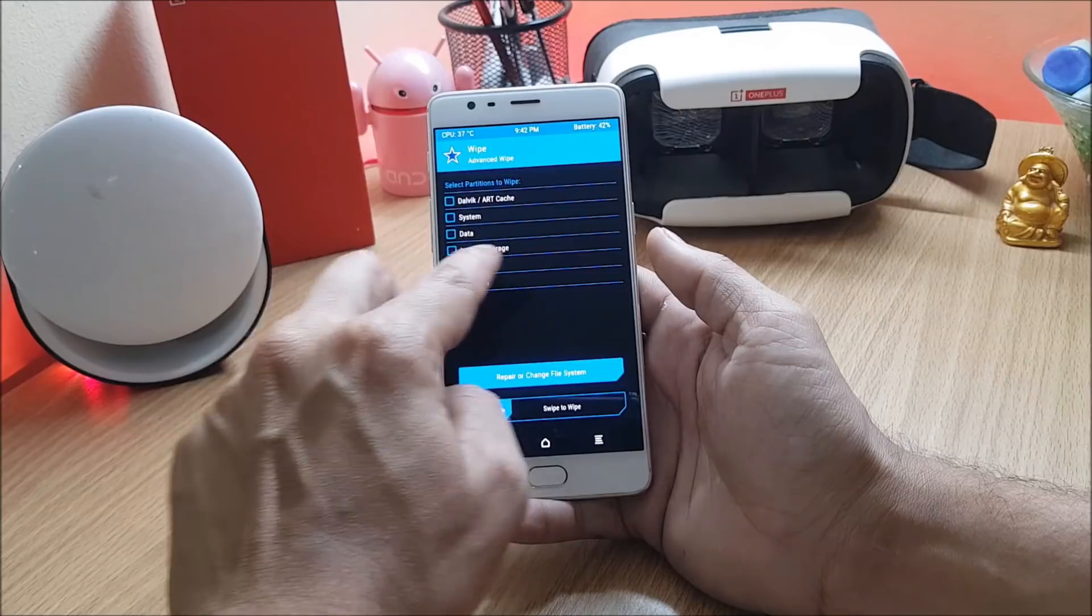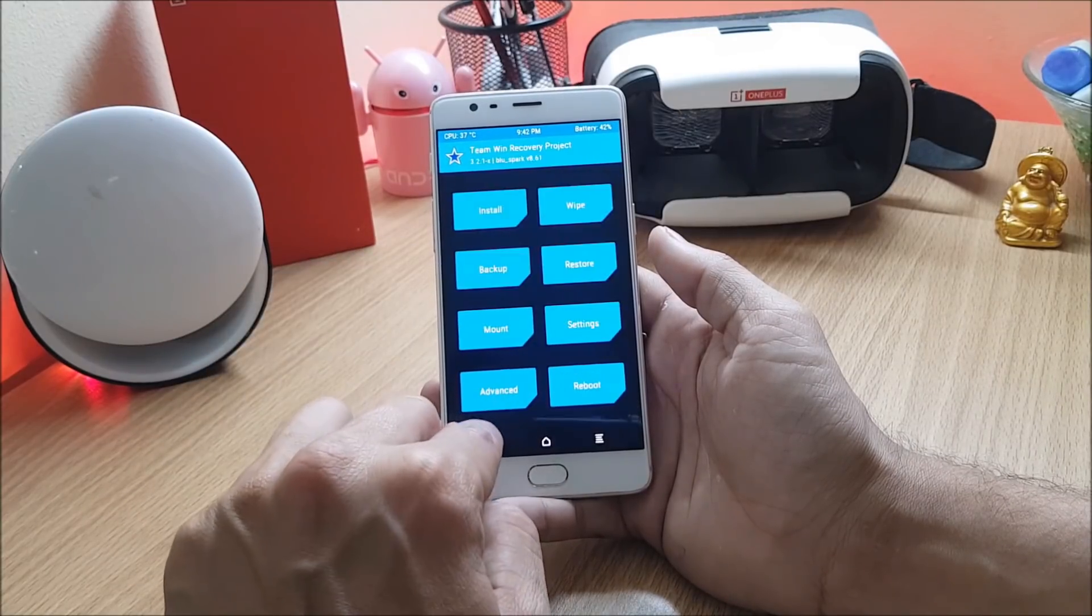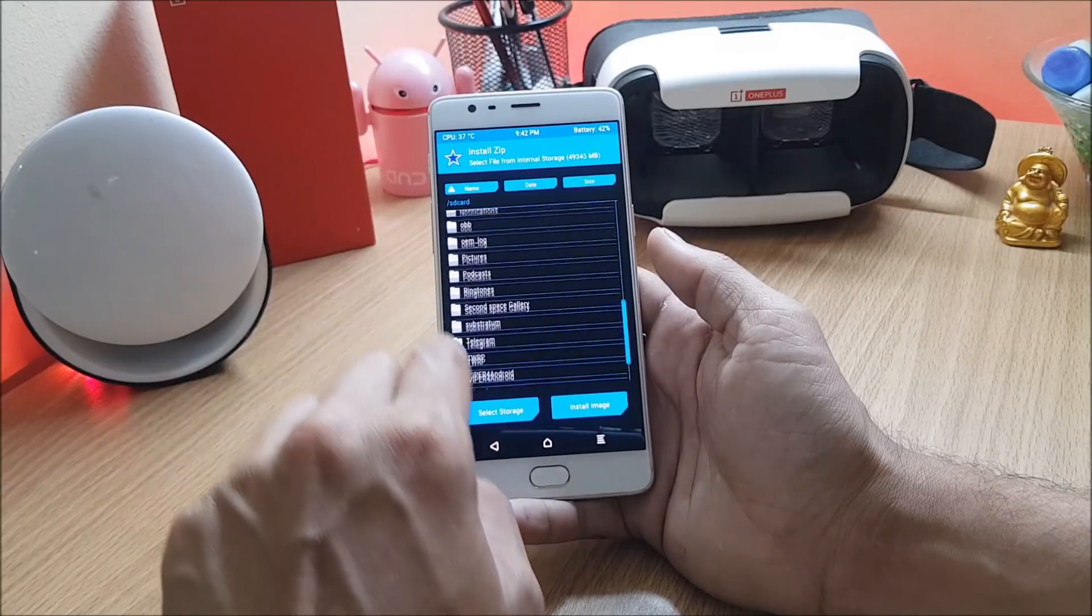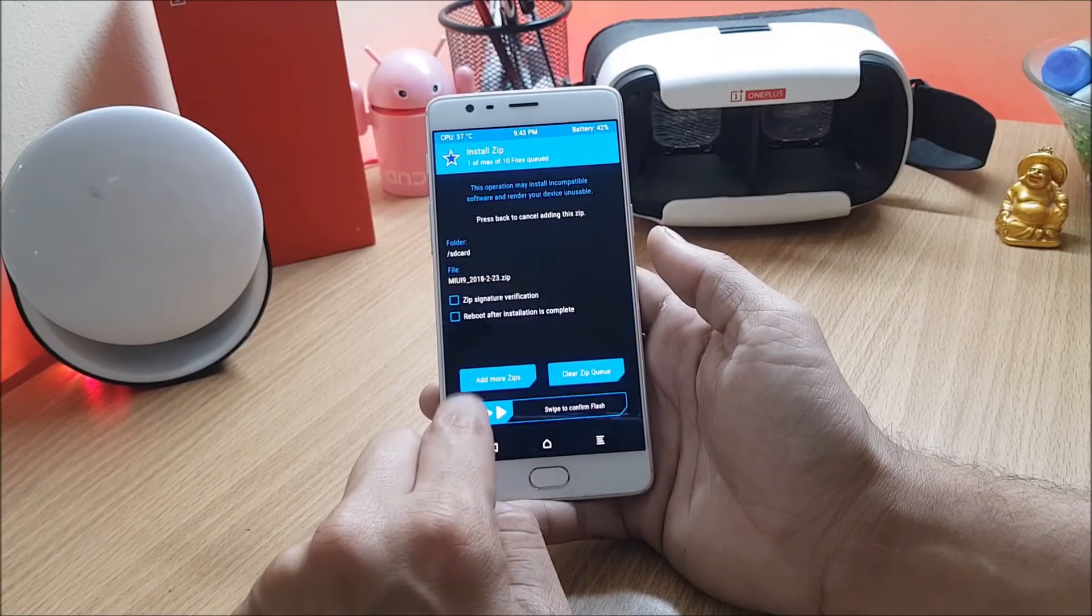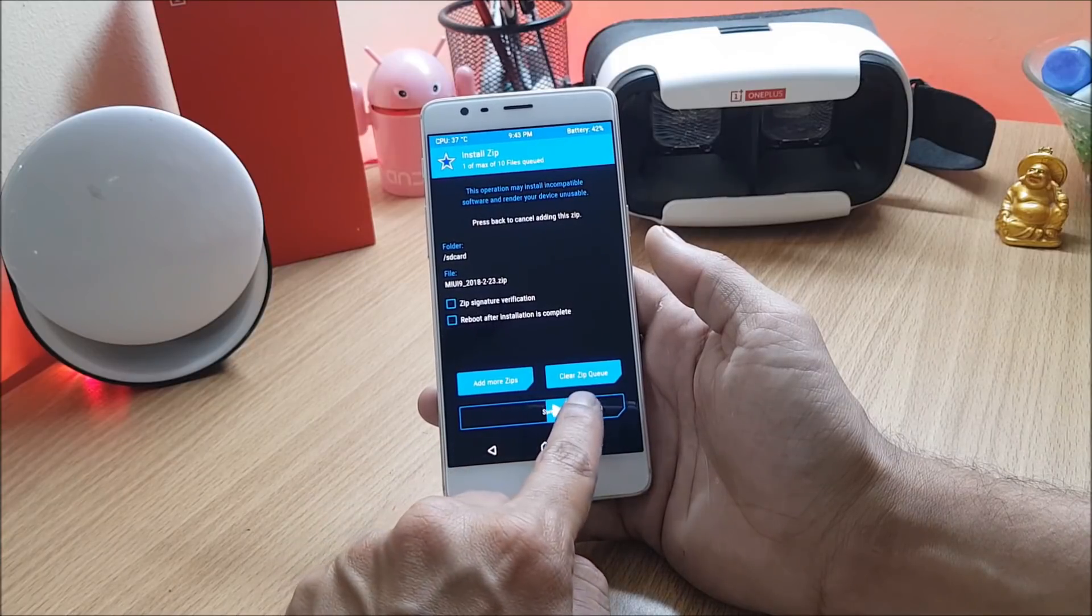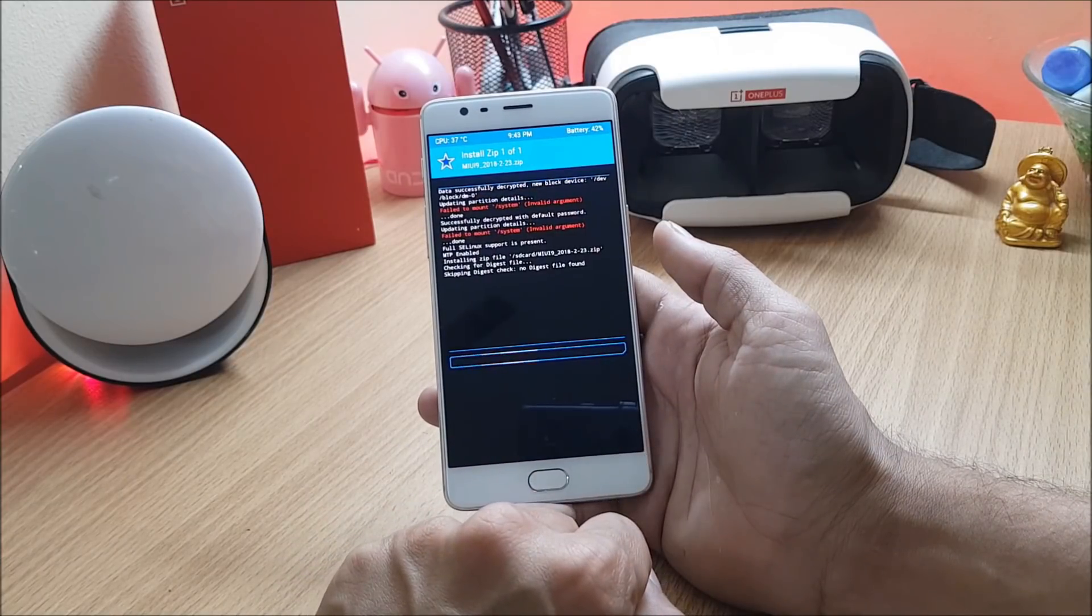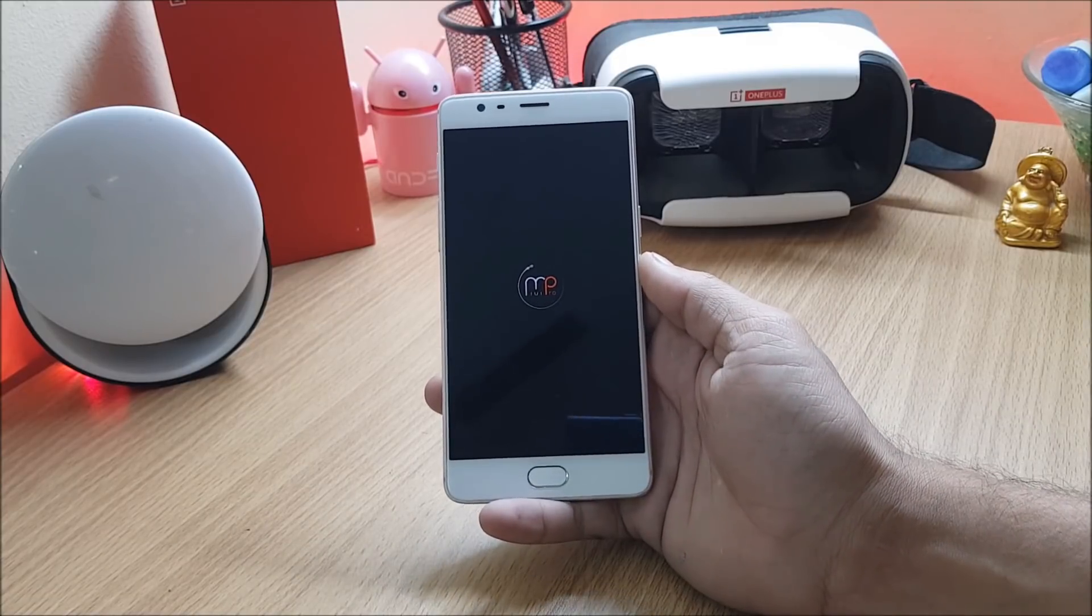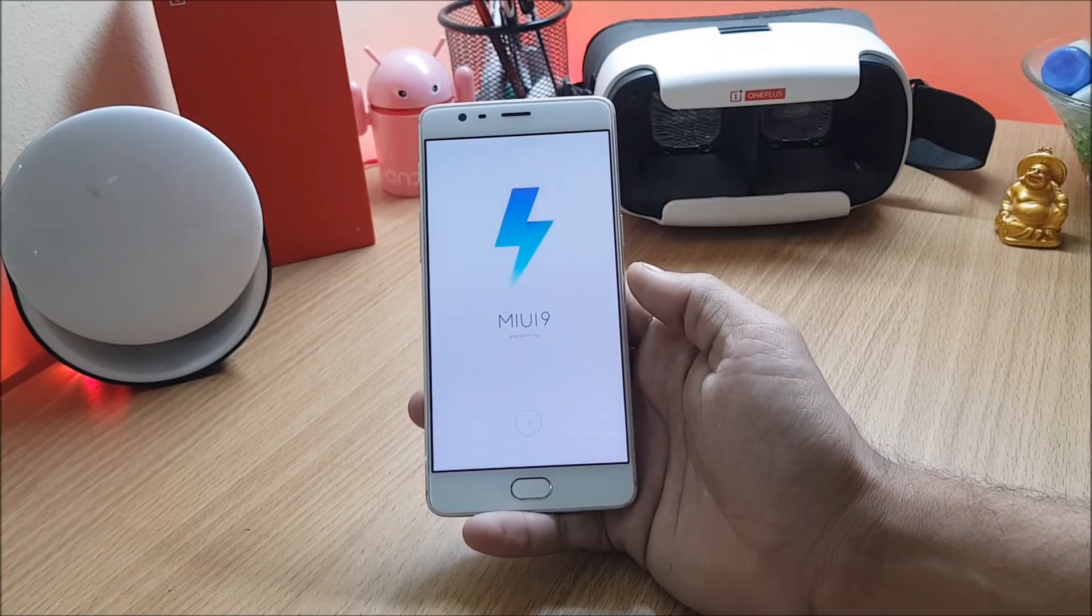After that you can go to install, choose MIUI 9 ROM which you have downloaded from the description below, swipe to confirm flash. I'll flash this ROM and after that I'll reboot the device. Your device will take somewhere around four to five minutes to boot up. Complete the initial setup and you are good to go.